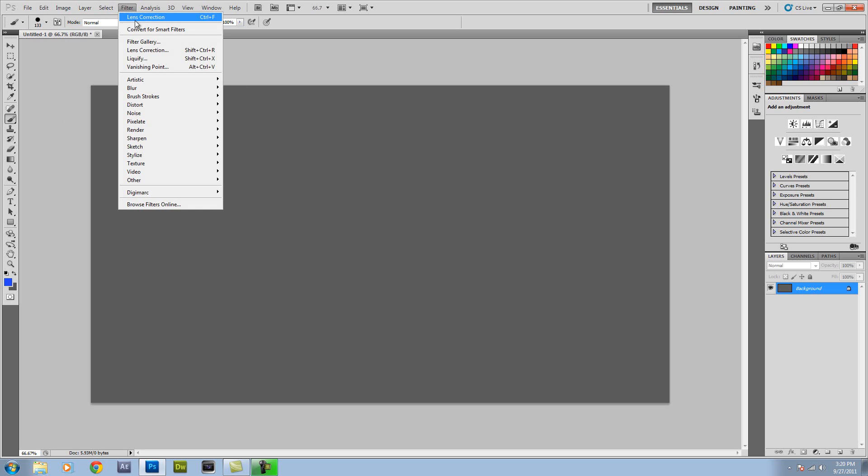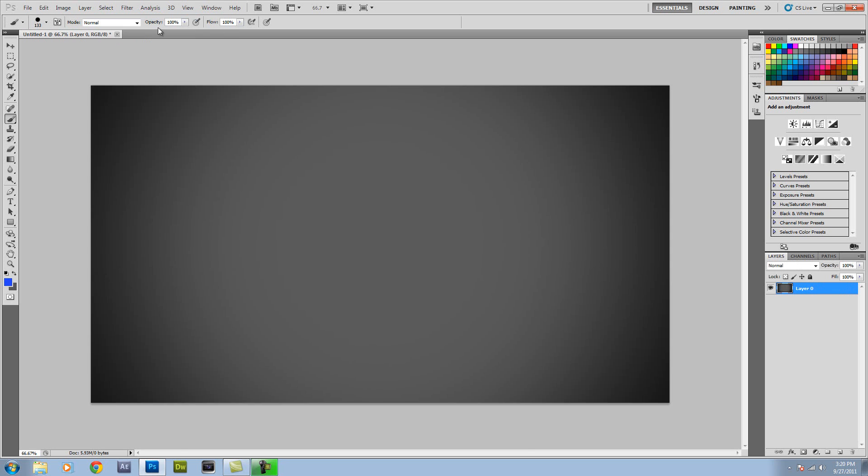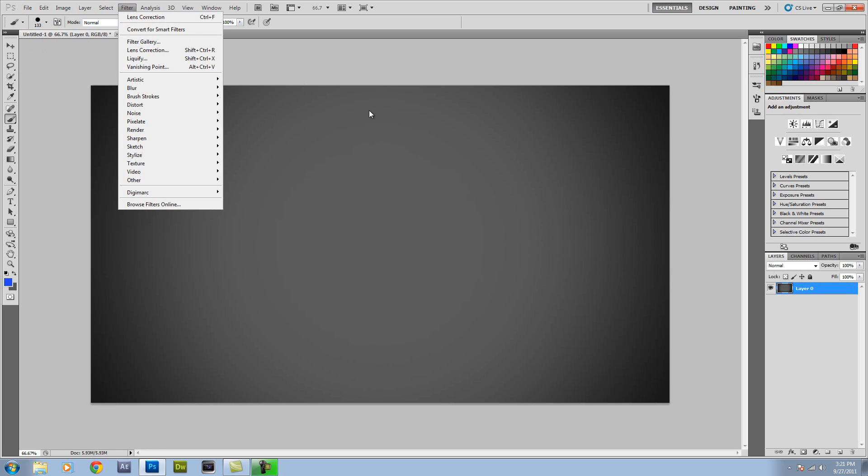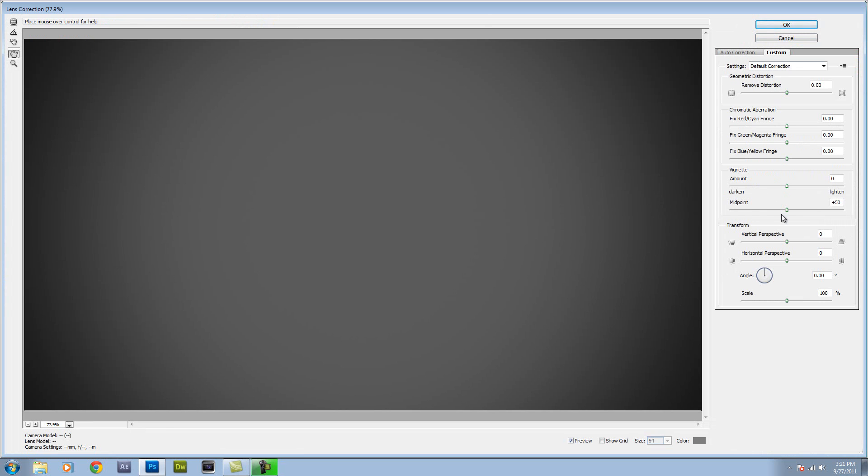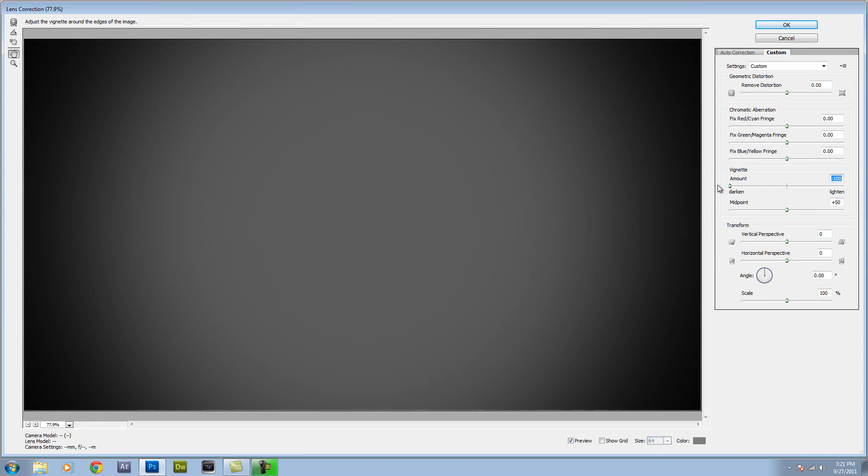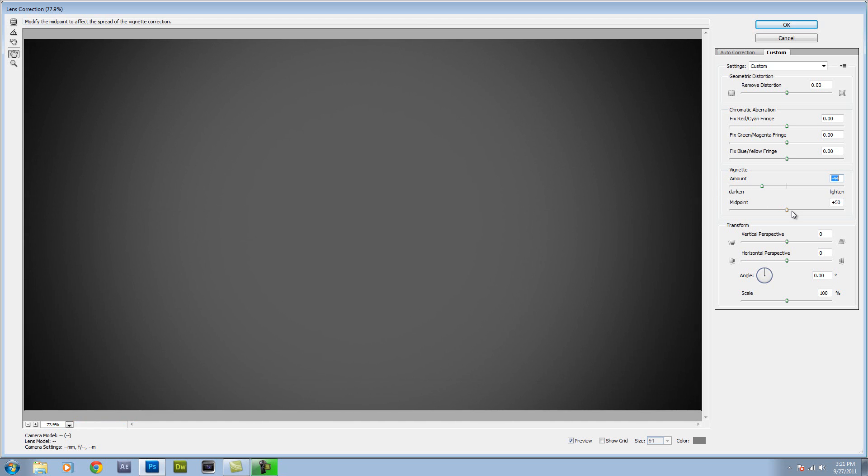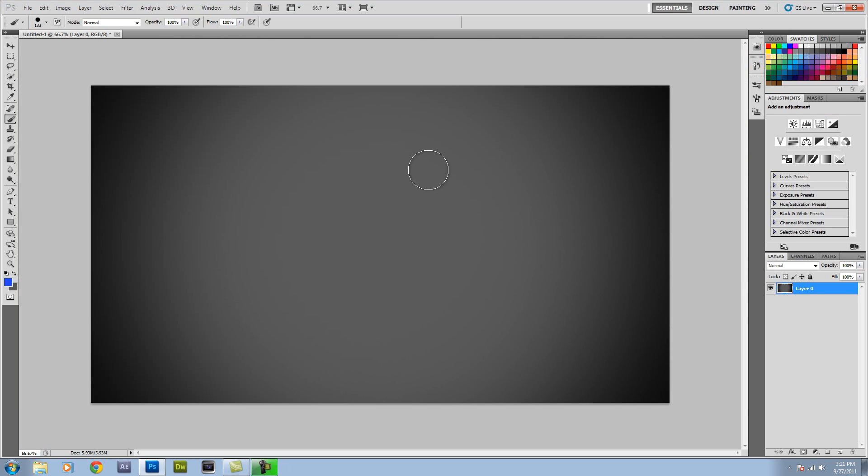Then you want to go to Filter, Lens Correction. Well basically it did it for me but you can go into Lens Correction Custom and then you can add a vignette which will add dark curves. Usually I do it to about here and then you can just darken it as much as you want and then click OK. So now it looks like that.